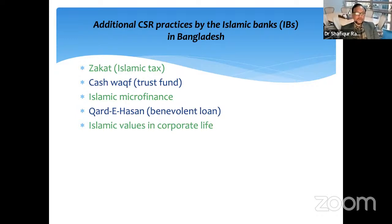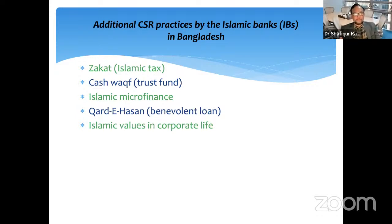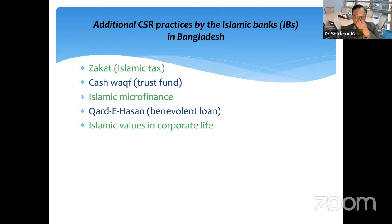Another part is Qard Hasan, or benevolent loan. Islamic banks provide small loans to people — those who are suffering, those who are poor, or those who need short-term loans, even students needing a student loan. Some Islamic banks are engaged in Qard Hasan projects. Finally, Islamic banks train their staff to demonstrate Islamic values in both their personal life and corporate life.